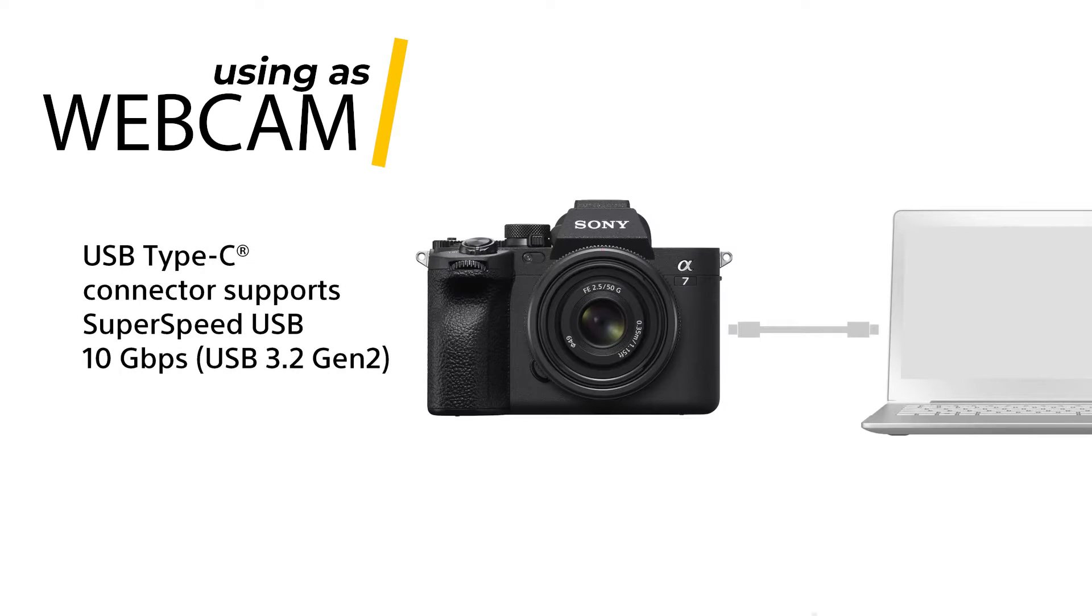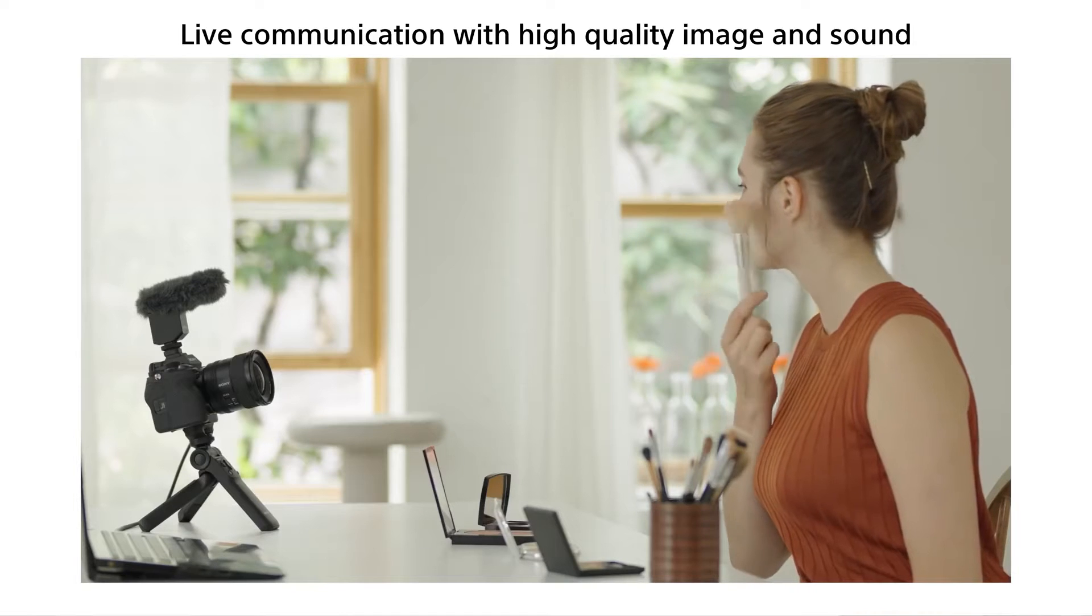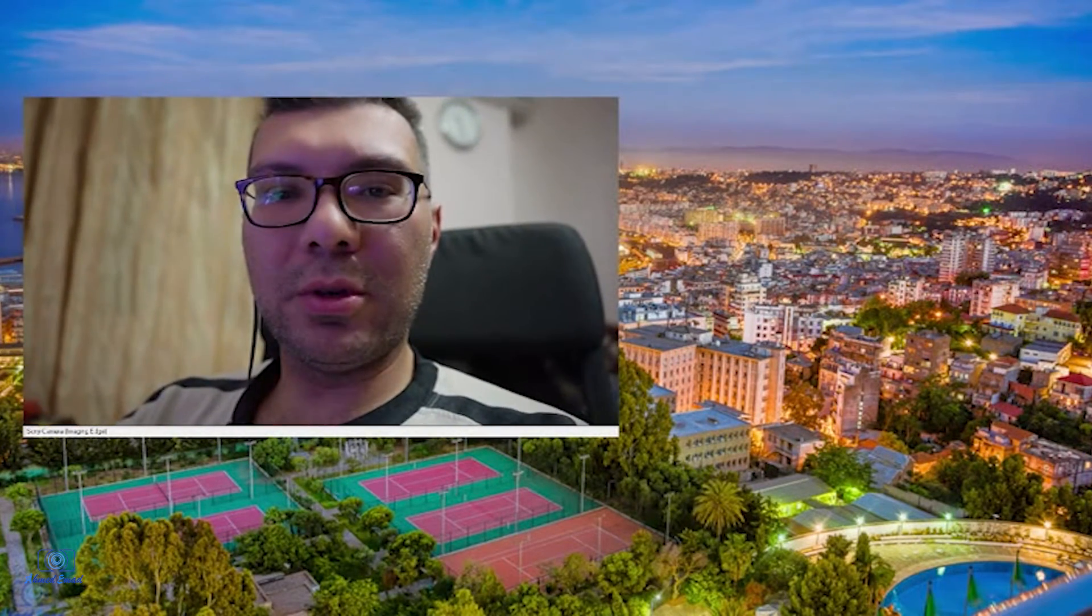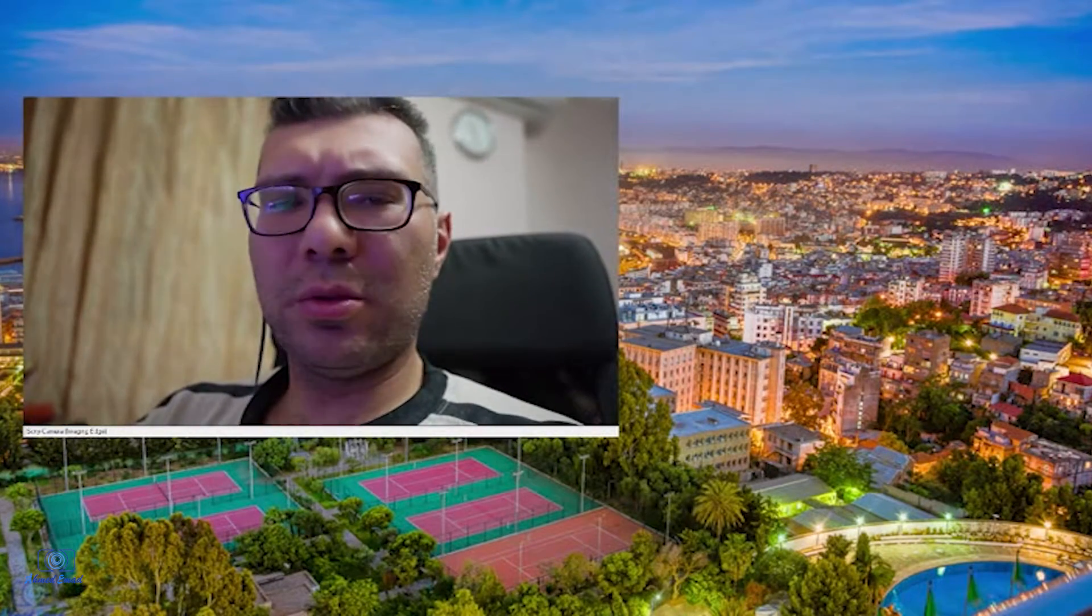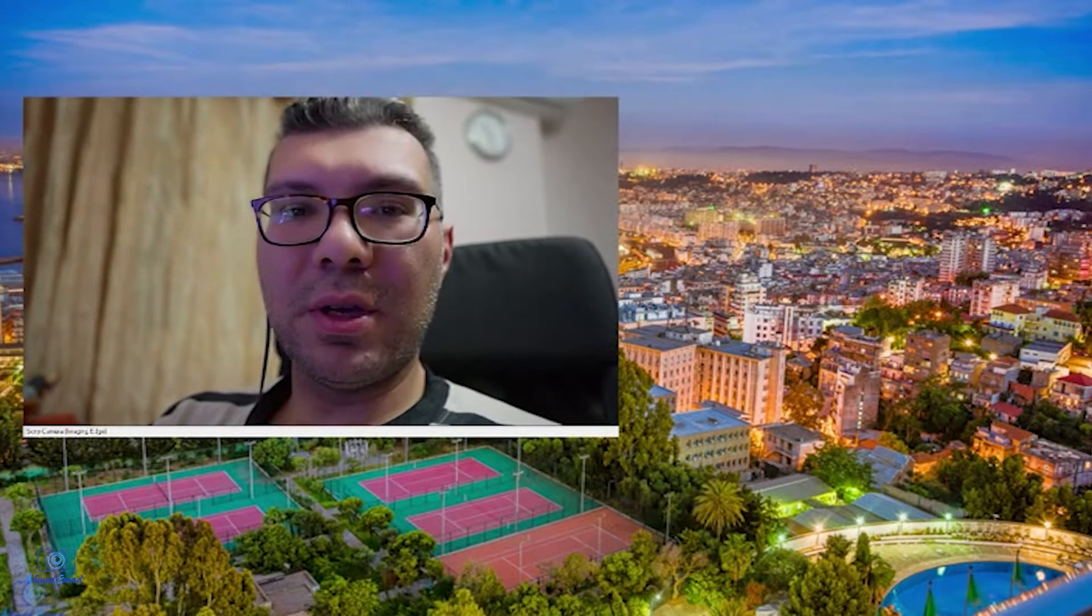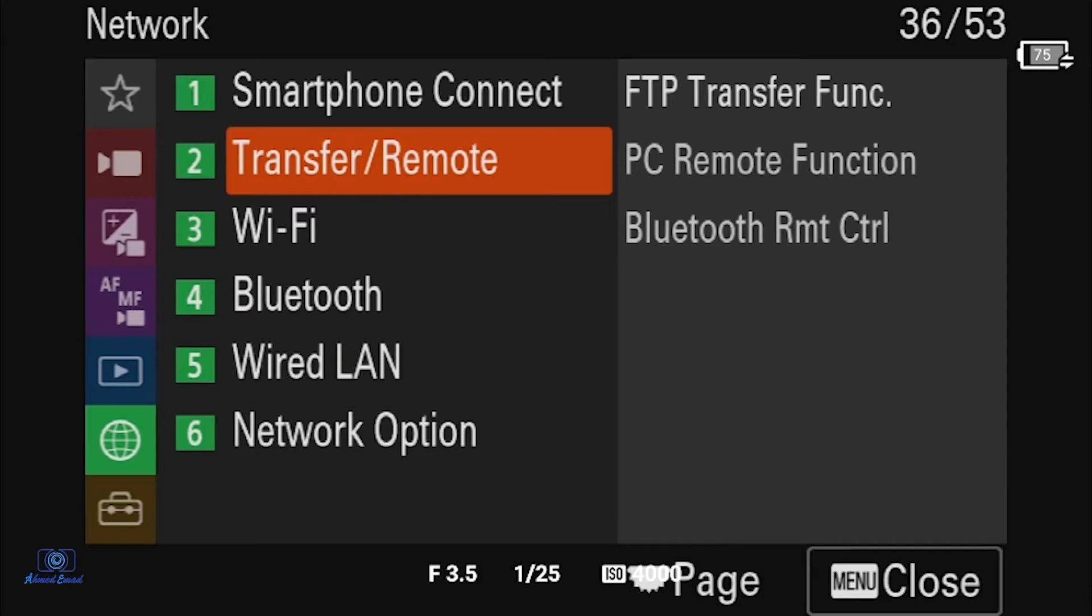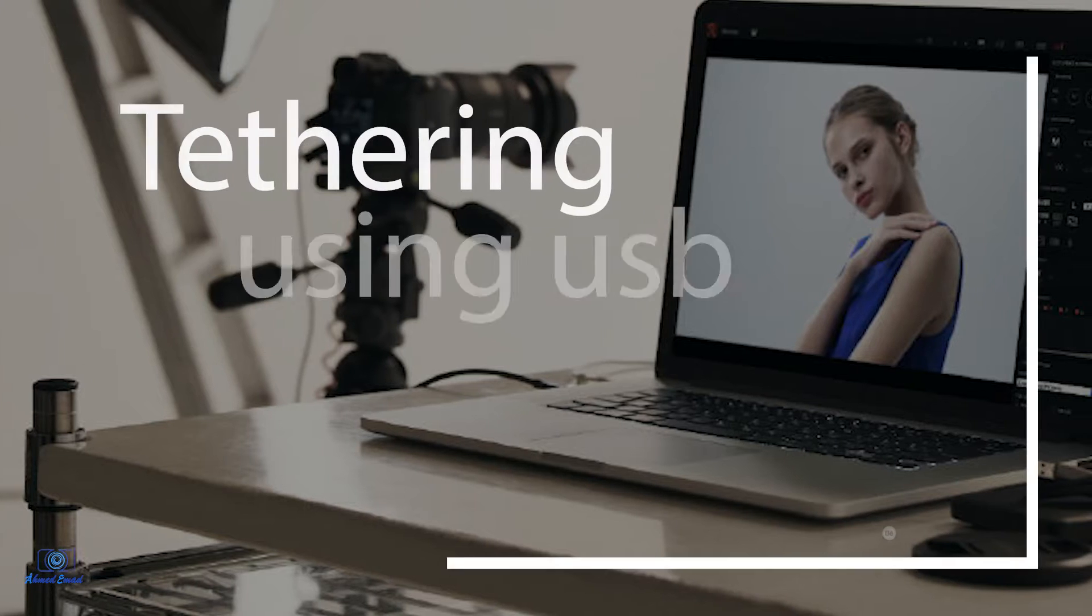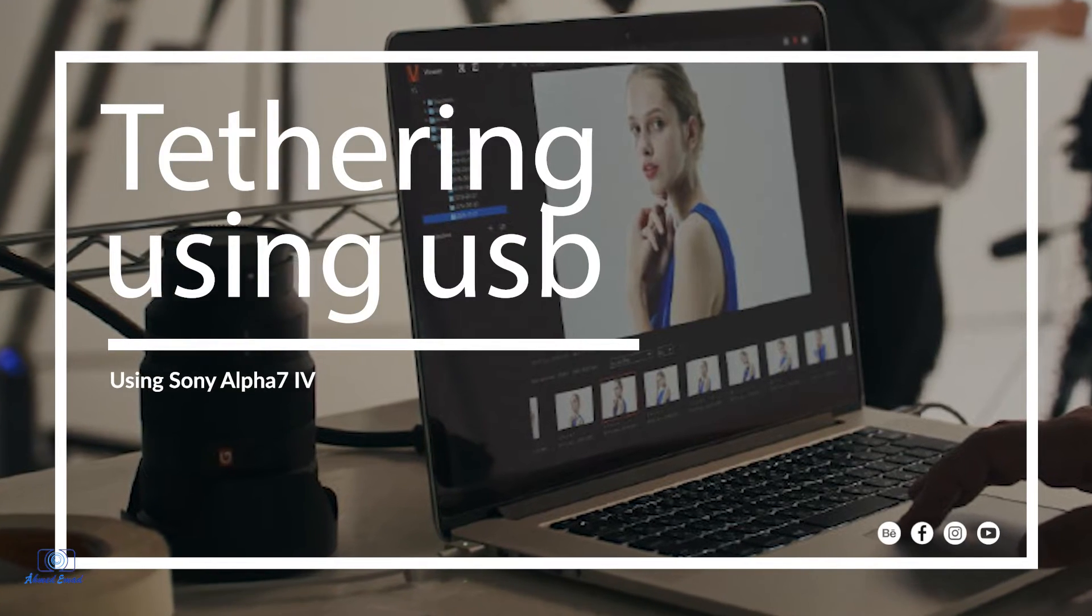Let's begin with using the Sony A74 as a webcam. You need to download and install Sony Imaging Edge Webcam. I will put the link in the description below. You can use any software that offers a webcam like Zoom or anything else. One important thing: set the PC Remote in the menu to on, and the PC Remote Connect Method to USB.